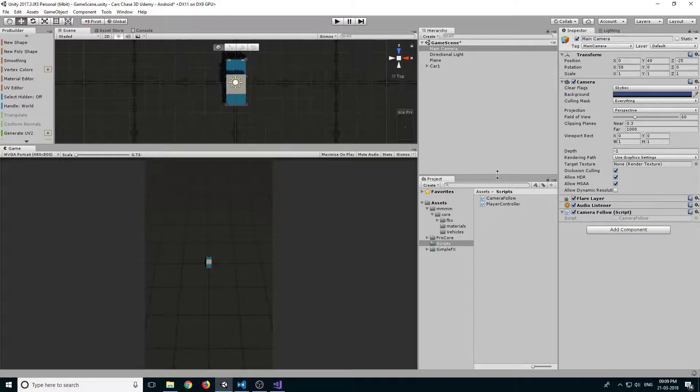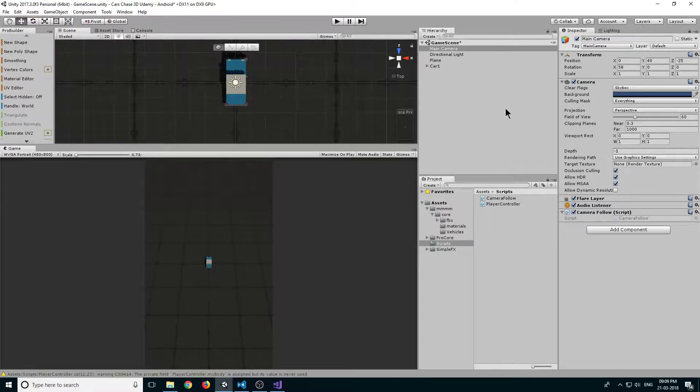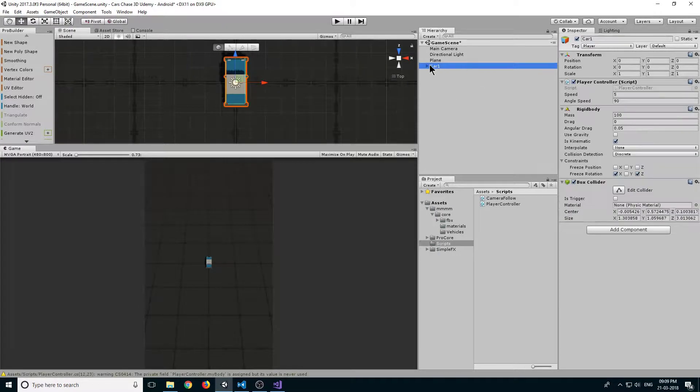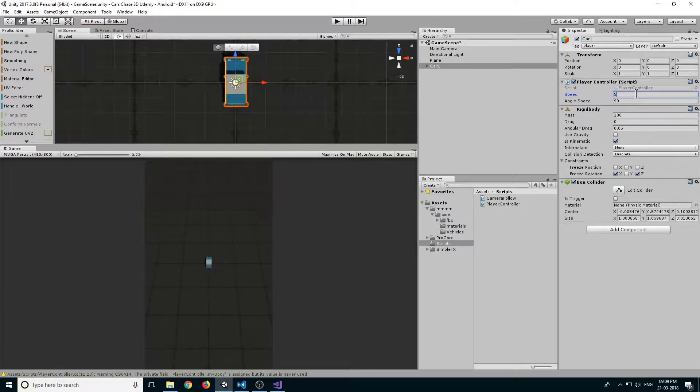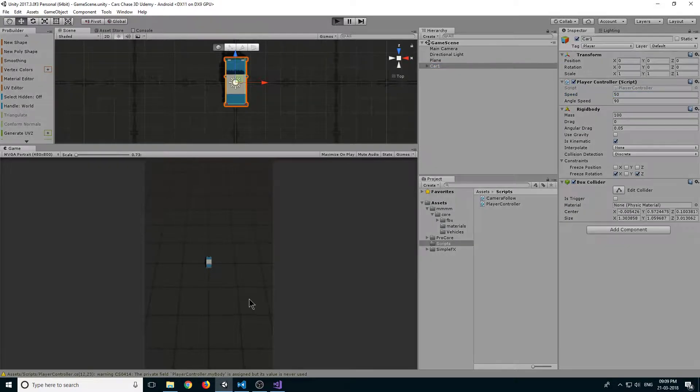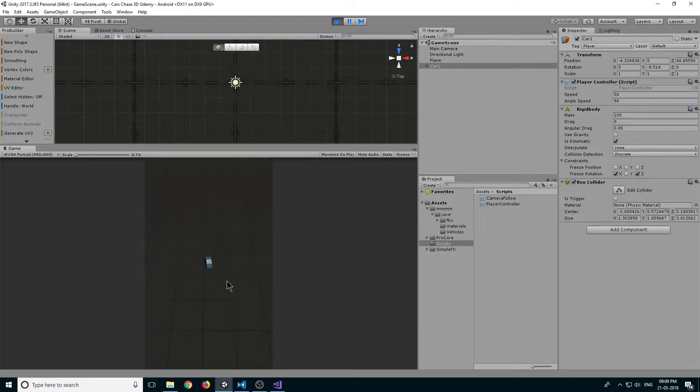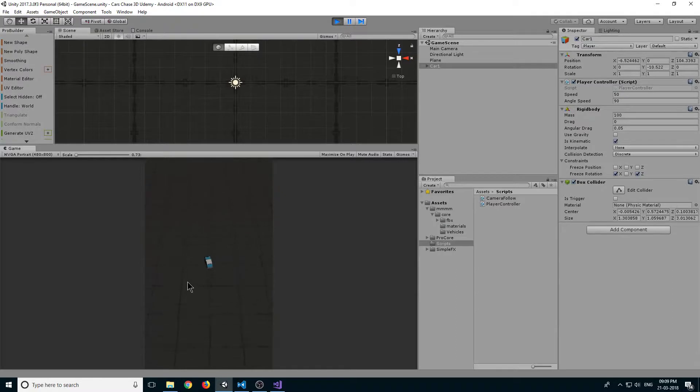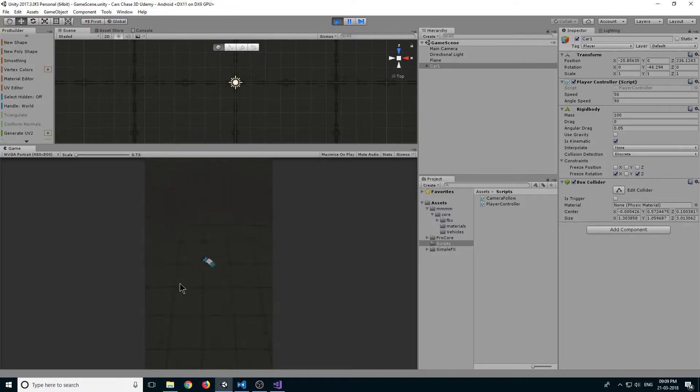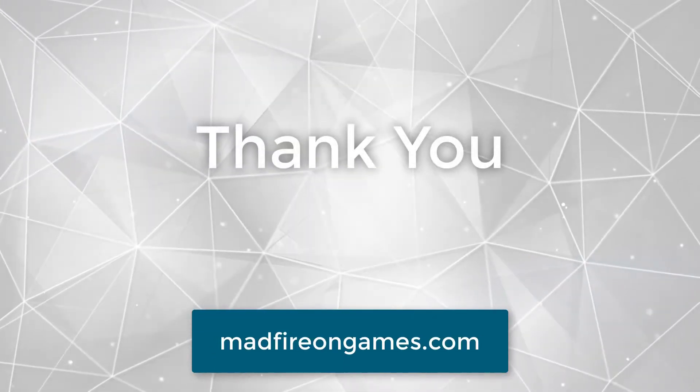Let's go back and increase our car speed. Select our car and increase its speed to 50, then click play. You can see our player is now moving very fast. We have created our camera follow script and our camera is perfectly following our player. Thank you guys for watching and I will see you in the next lecture.